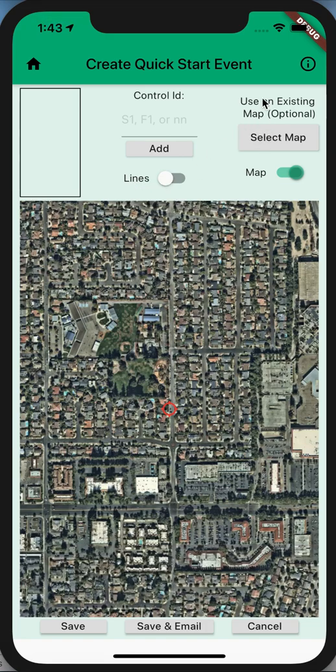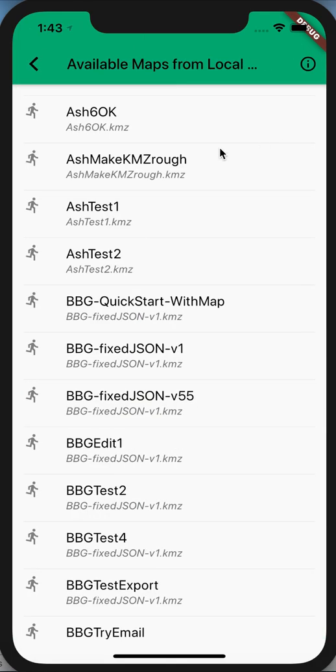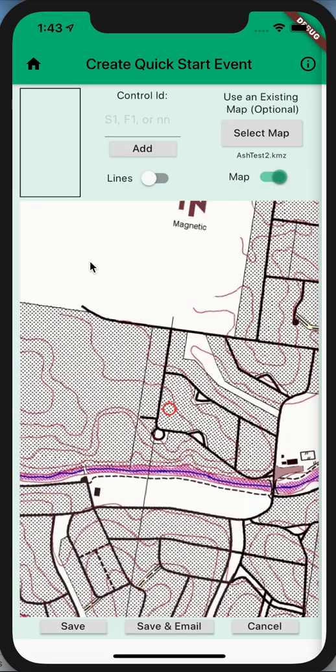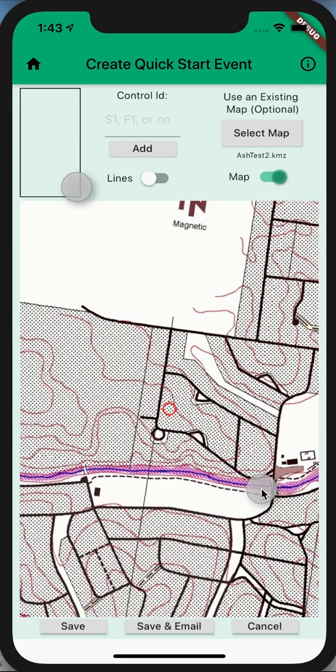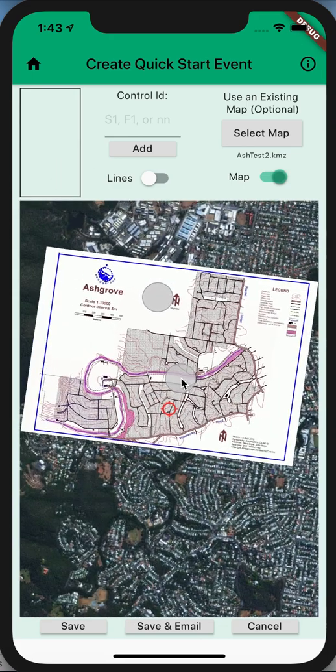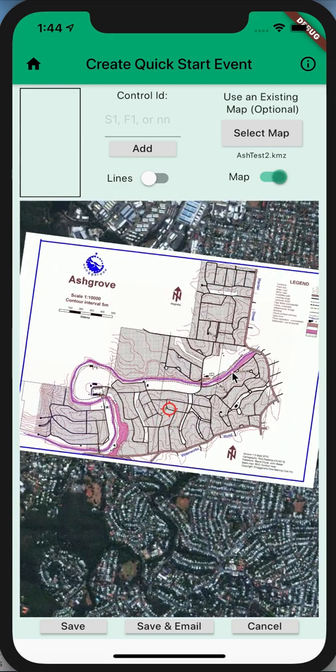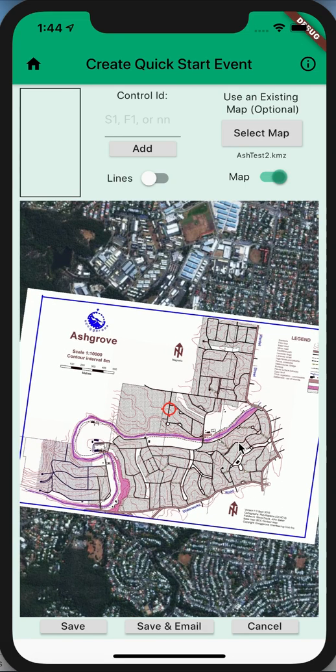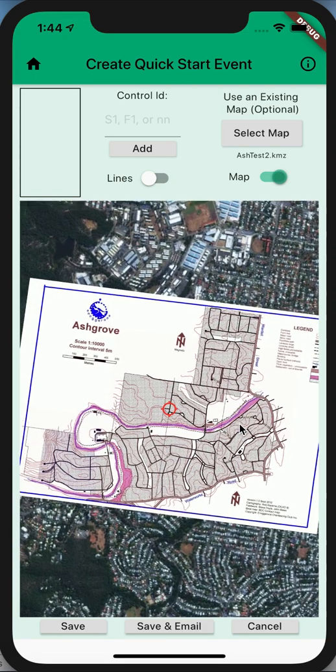If I now go and select my map that I've just geo-referenced and loaded into the system, you'll find that I'm able to set my course with that map as the background.